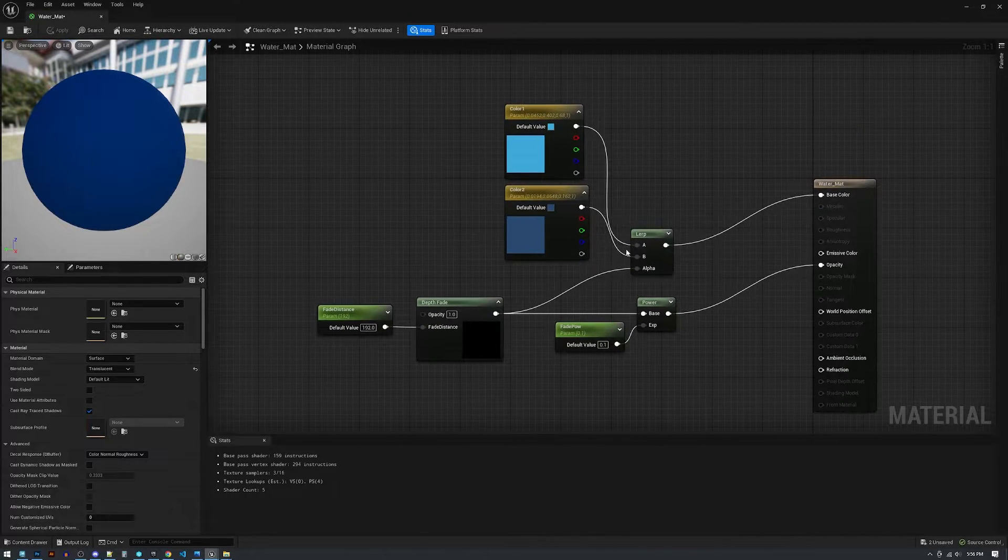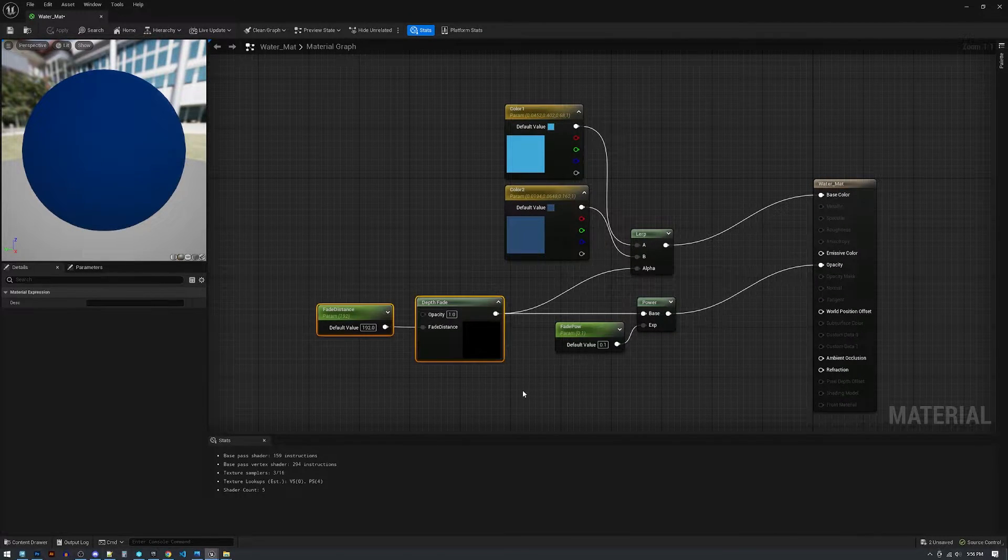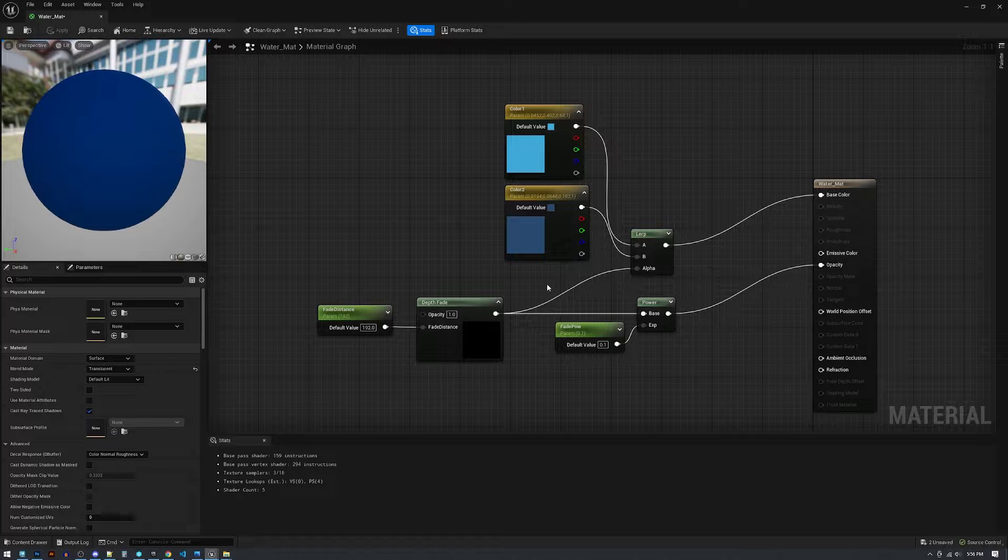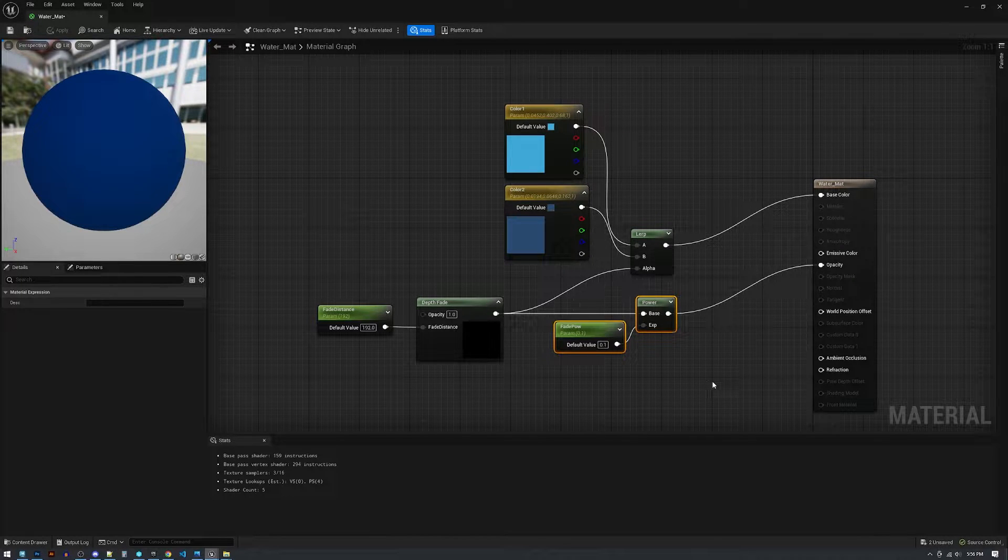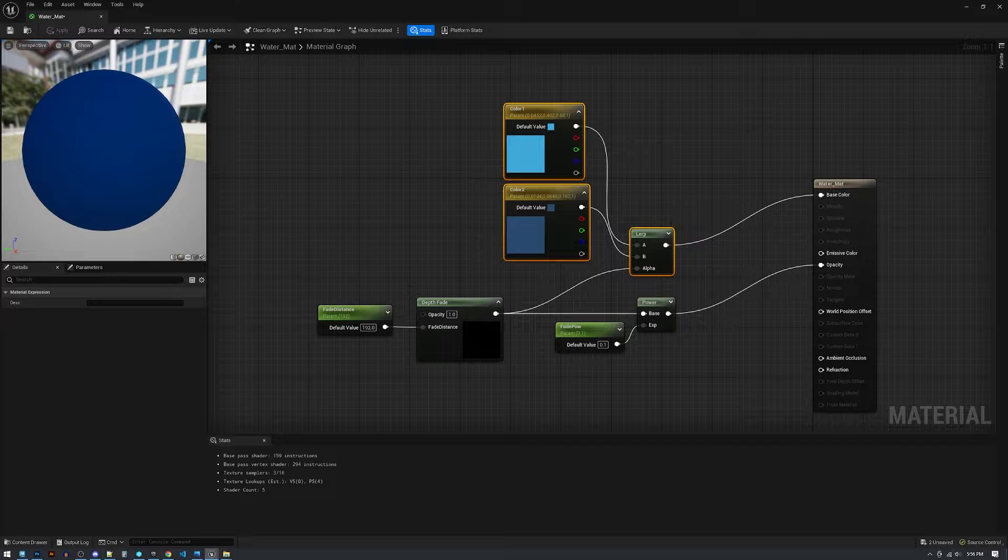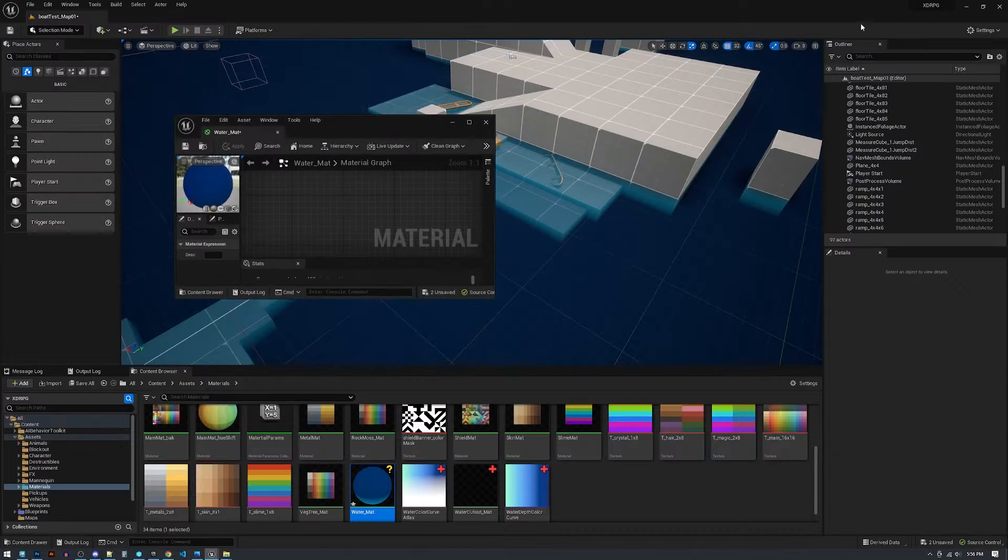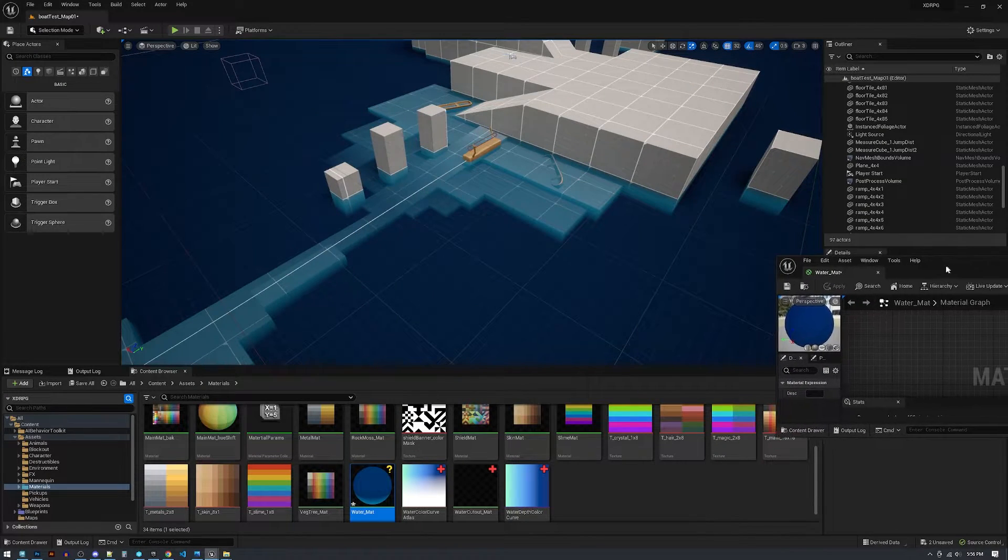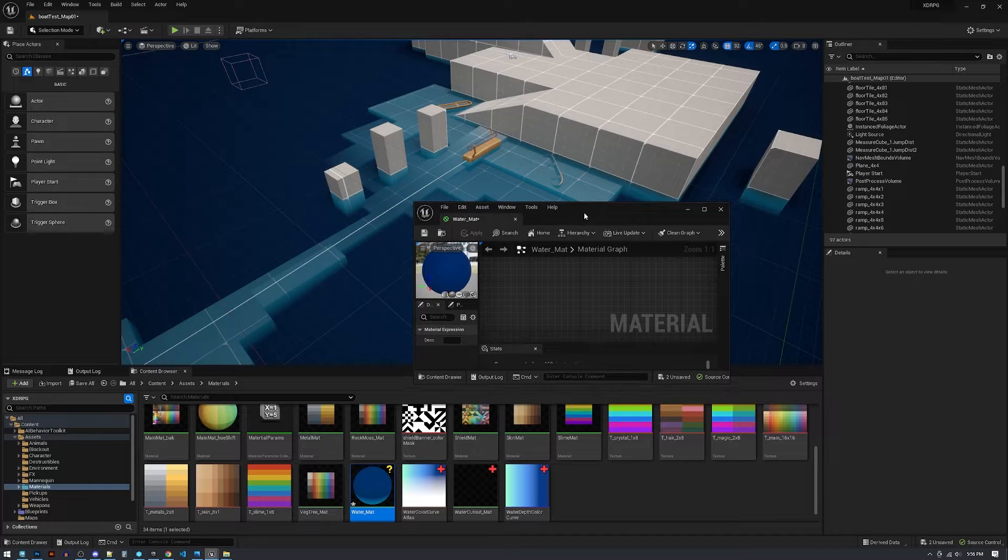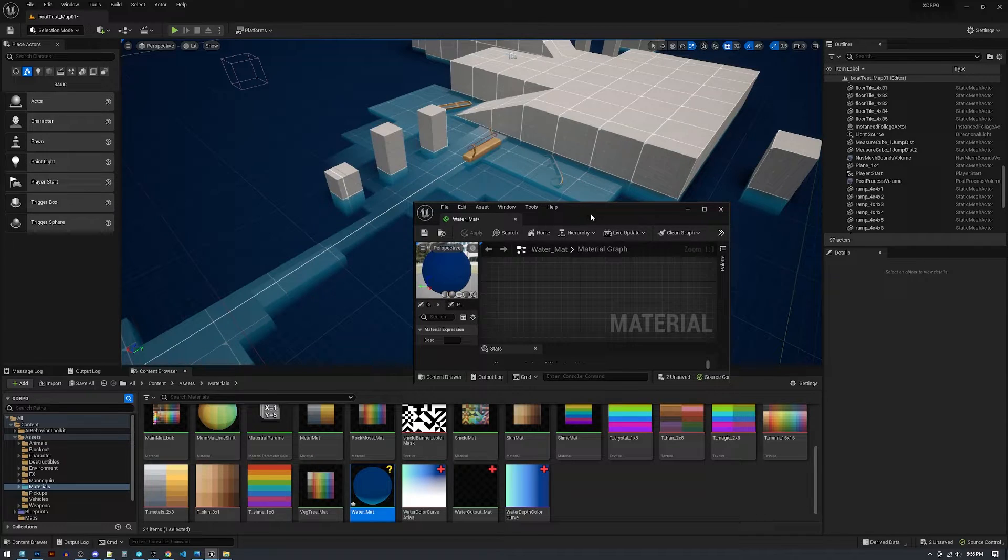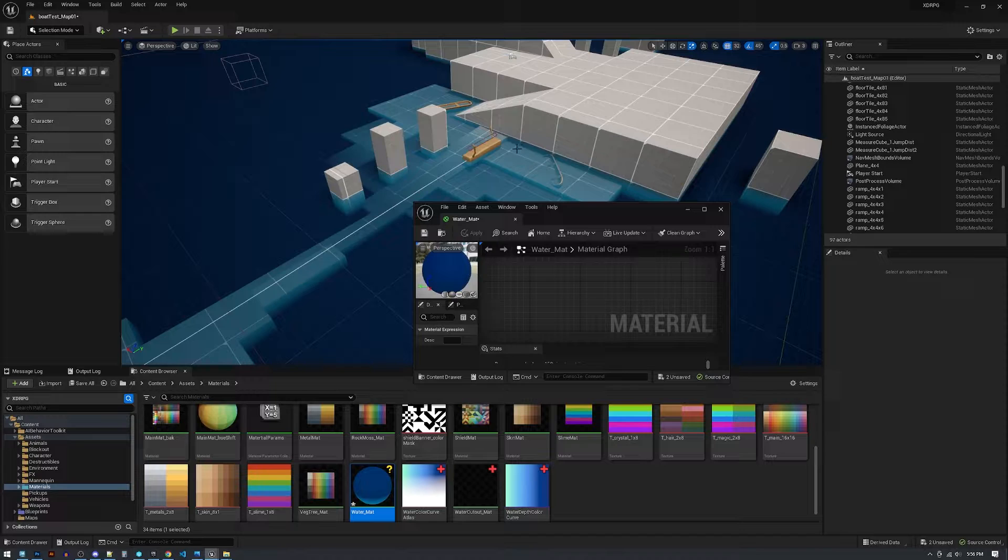So this is pretty traditional what someone would set up. You got your fade distance, I like to put a power function on the opacity, and then you lerp between color one and color two and you get something that looks like this. Not bad. That's pretty much what everyone does.